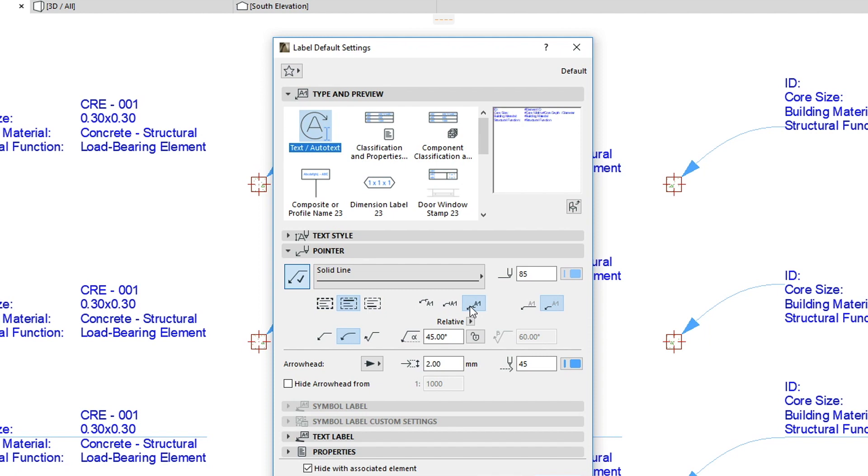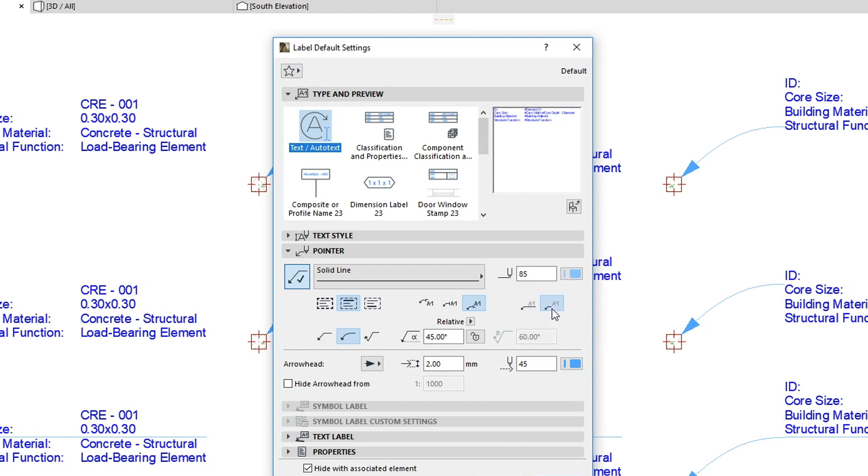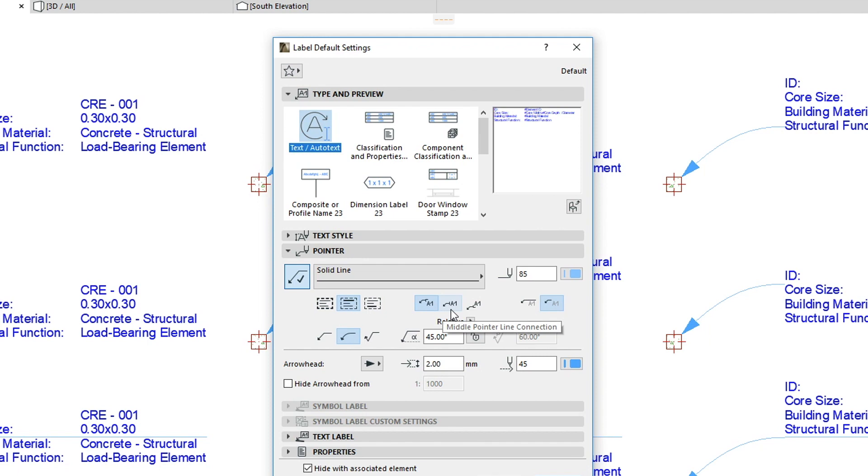Finally, you can underline or not underline previously selected elements with the pointer line. Please note that if you choose either the First or Last Row Connection method with the Middle Pointer Line Connection, then the underlining option will be grayed out.